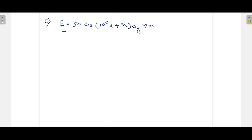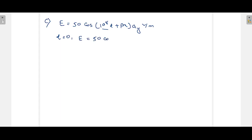At t = 0, the time-dependent term becomes zero. So the expression for E simplifies to E = 50 cos(β·x) a_y.